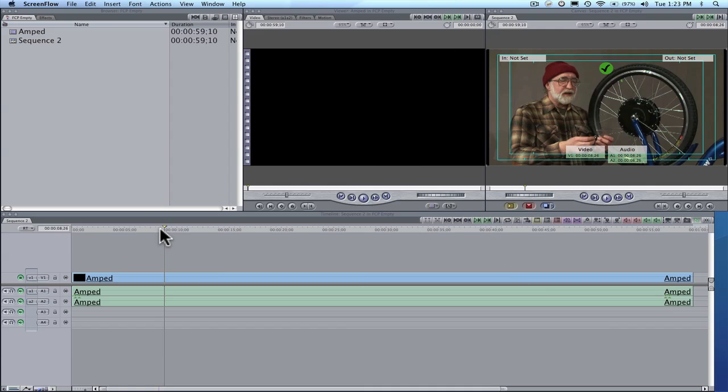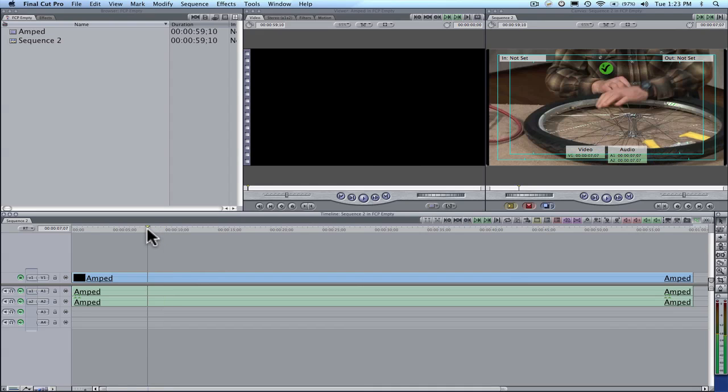On this video I'm going to show you how to export from Final Cut Pro to email a client your work in progress. This is a one minute video.